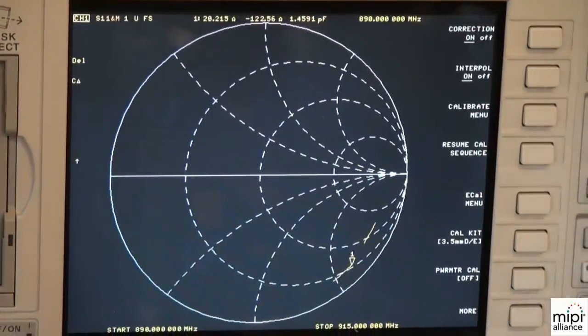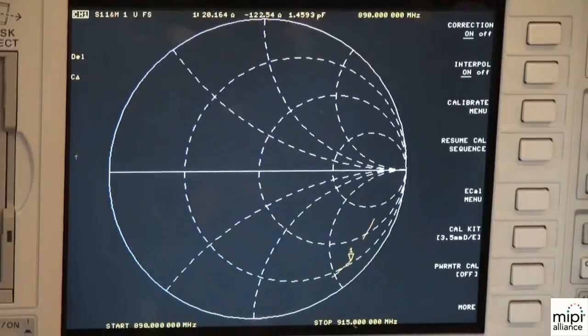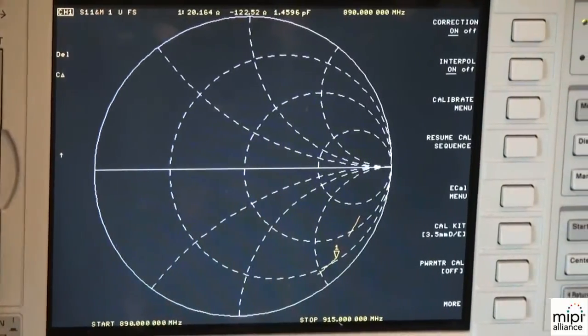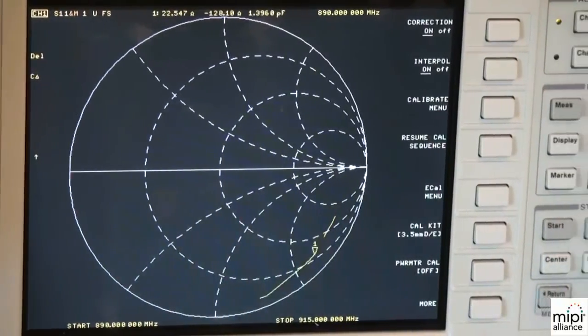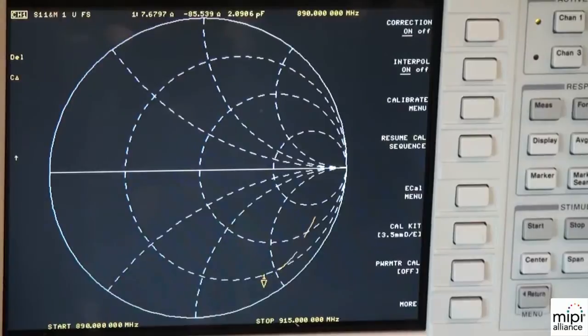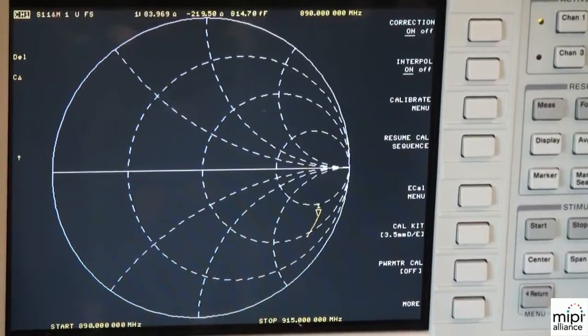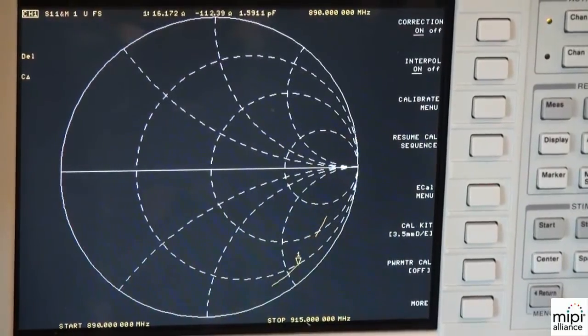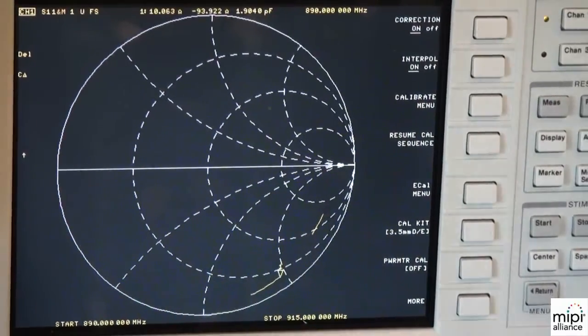So as soon as you send out the command over MIPI RFFE, the capacitor setting will change and you can build a whole network out of this, which will enable tunable RF technology. Thank you. Excellent.